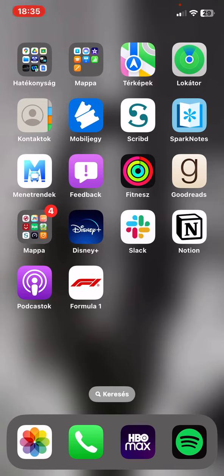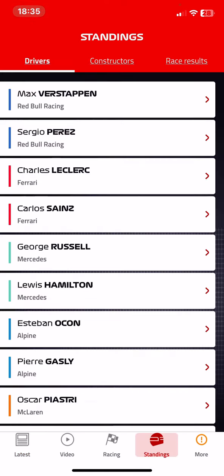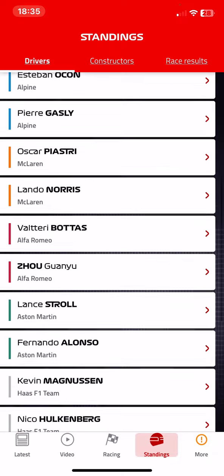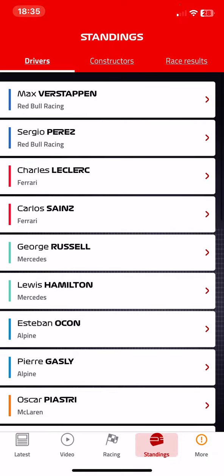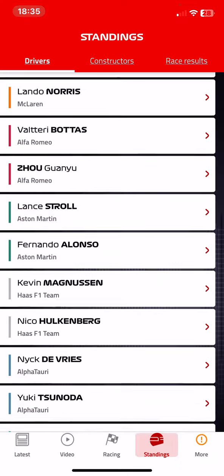Let's jump into it. First of all, open the application on your phone and then click on the standings button at the bottom of the page, and at the top click on the drivers button and here you will see all the drivers participating.